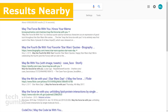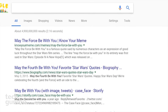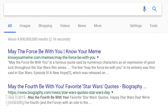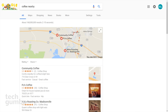Using the word 'nearby' at the end of a search will show you results of places closest to you. I'm always up for a good cup of coffee, so I'll search for 'coffee nearby'. This also works great for searching for restaurants or any other type of business.